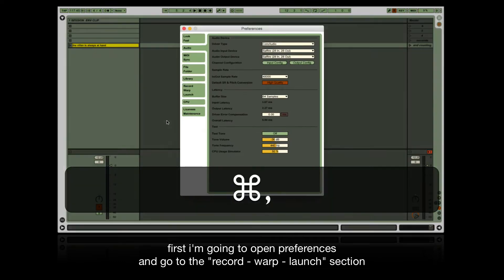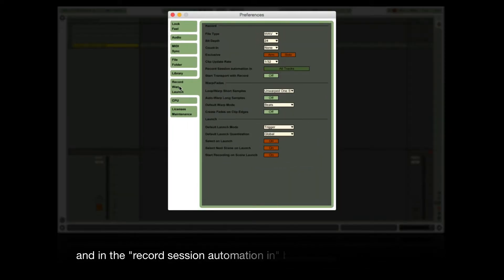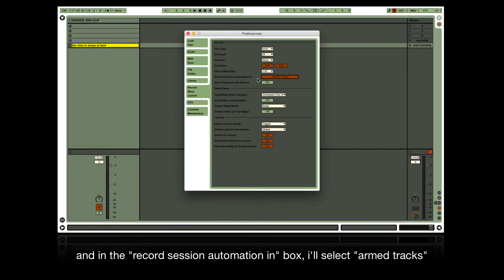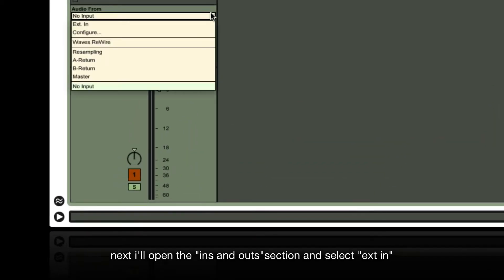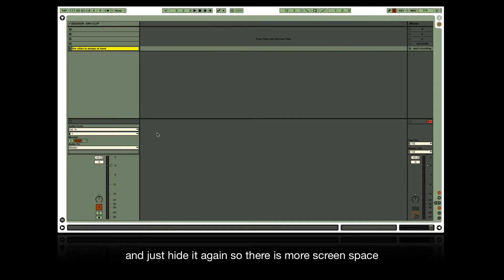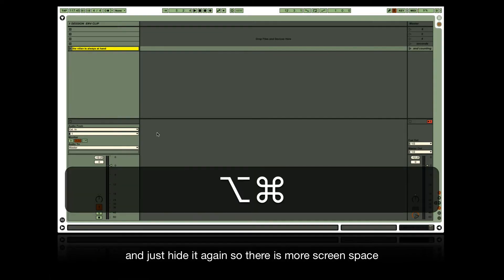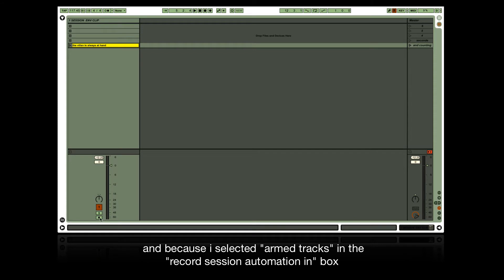First, open preferences and go to the record warp launch section. In the record session automation inbox, select 'arm tracks'. Next, open the ins and outs section, select the input, and hide it again so there's more screen space. Because 'arm tracks' was selected in the record session automation inbox, the track needs to be record armed to record any modulation into a clip.